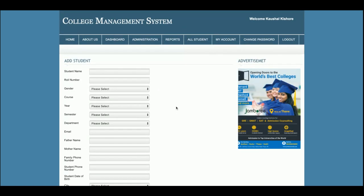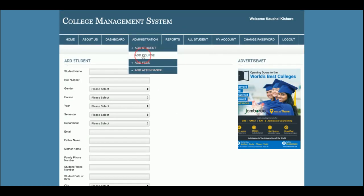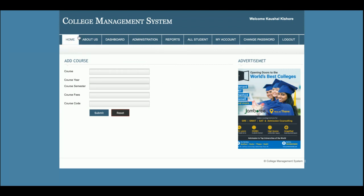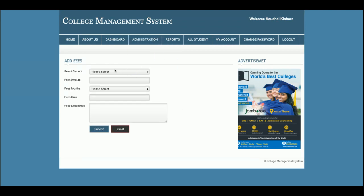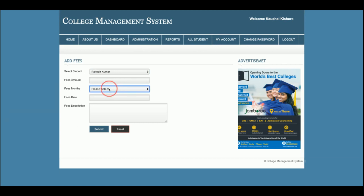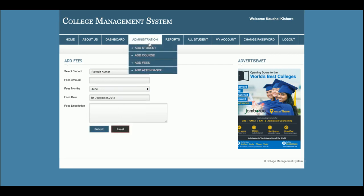This is the Add Student form from where admin will be able to add student details. This is the Add Course form where admin can add a course. Then there is Add Fees, where admin can add student fees. The dropdowns are dynamic — if you add any student from the admin panel, those details will appear here as well. The fees amount, fees month, and date use a date-picker library, along with fees descriptions.